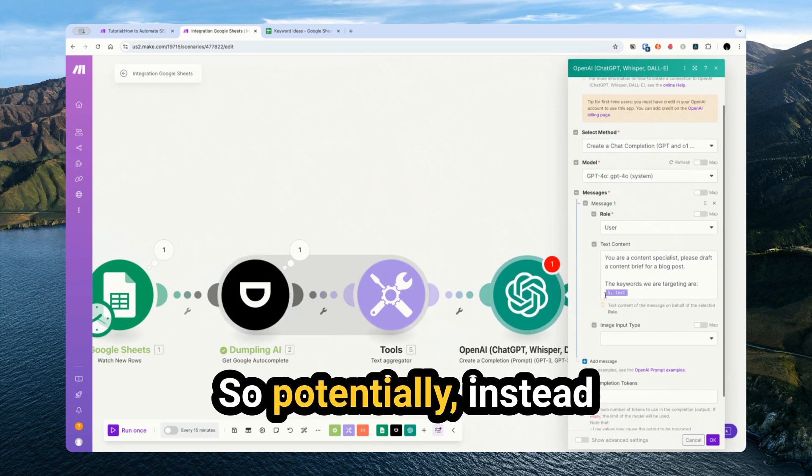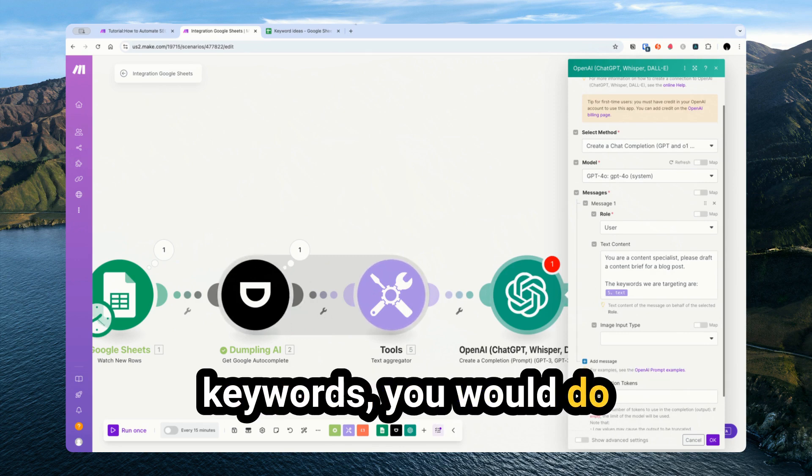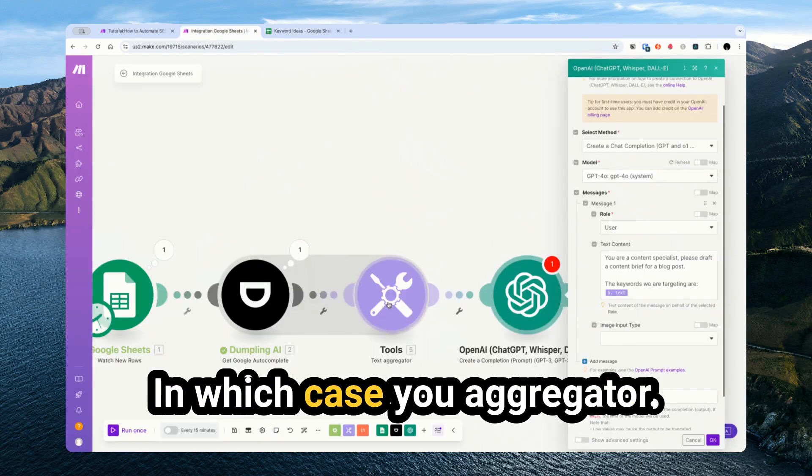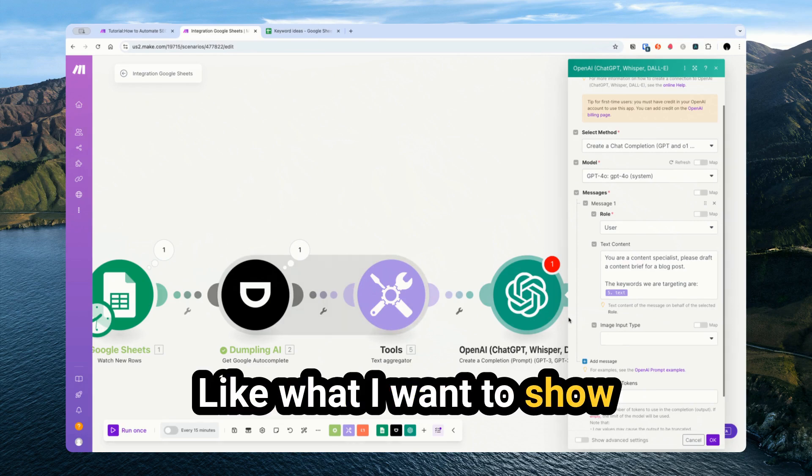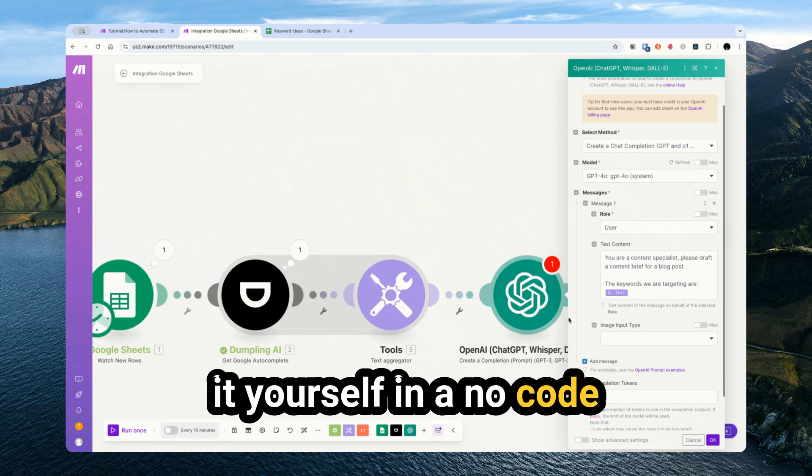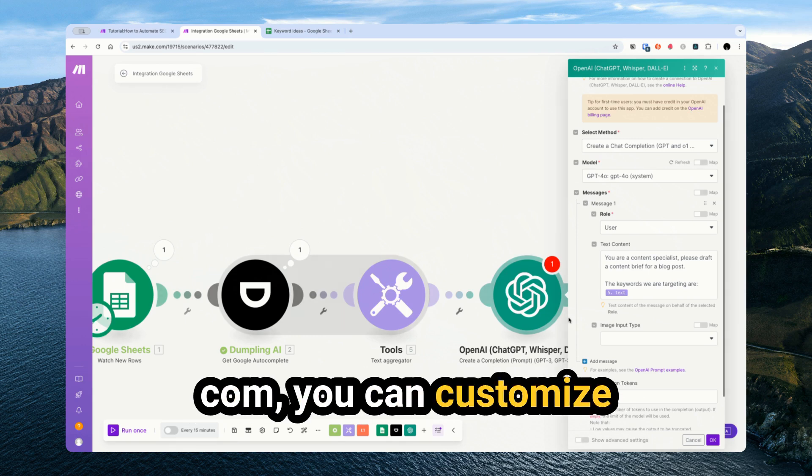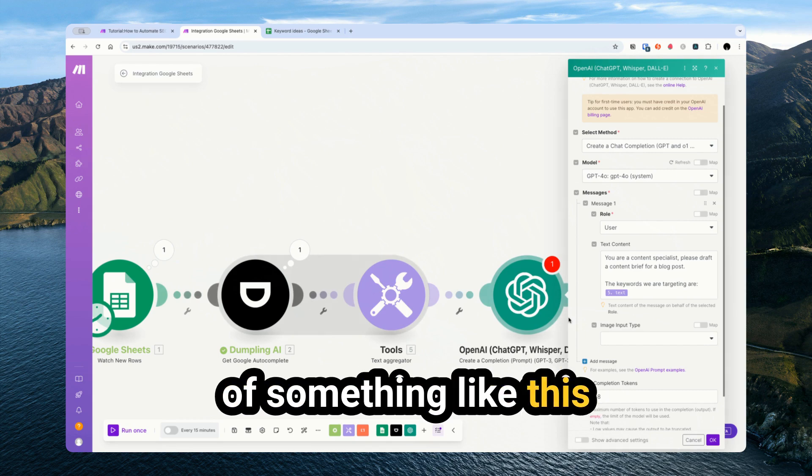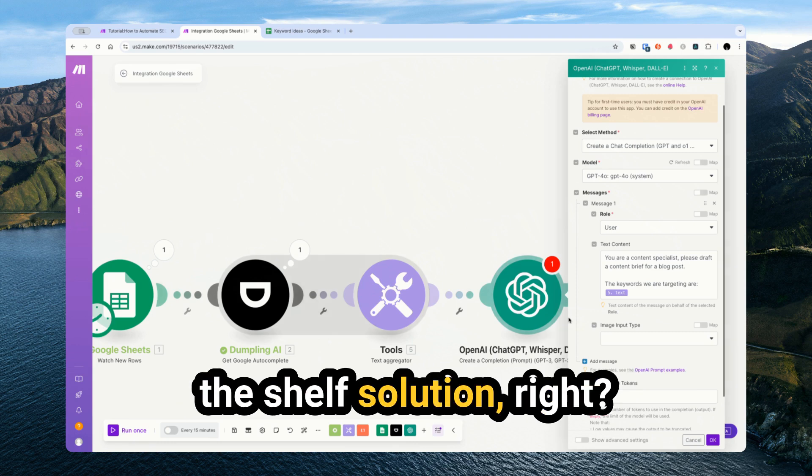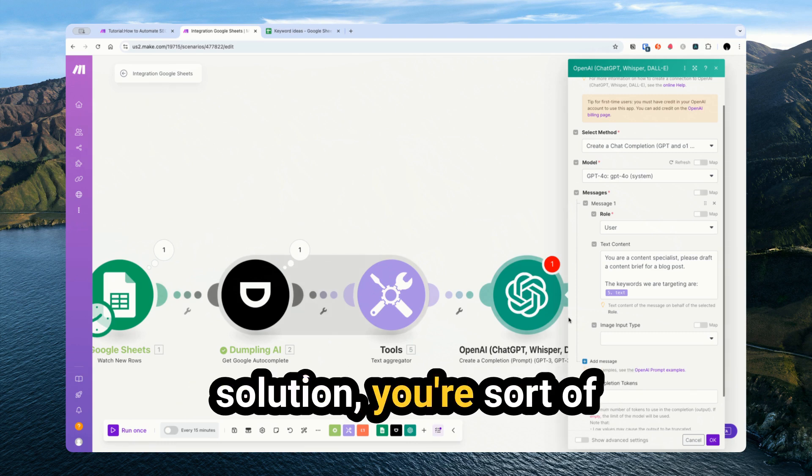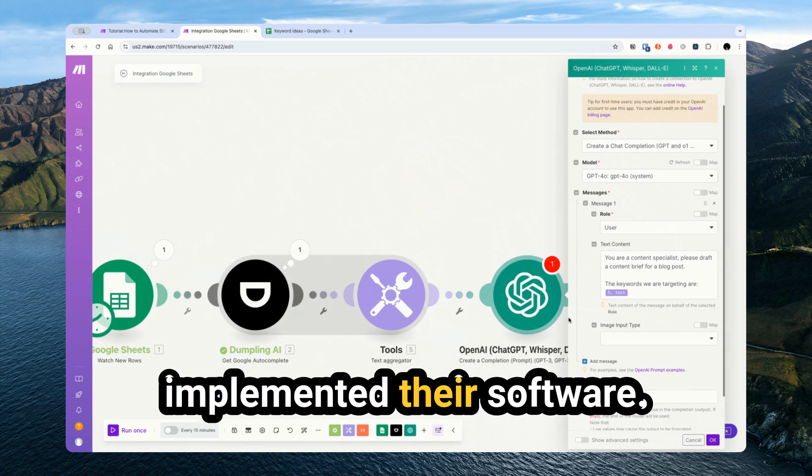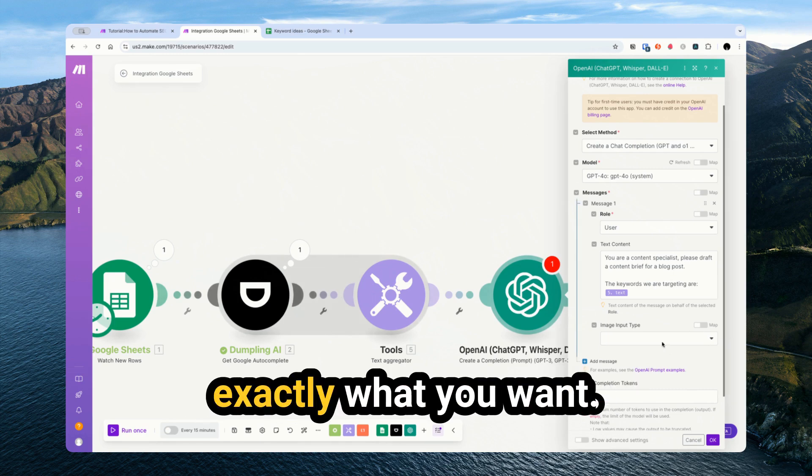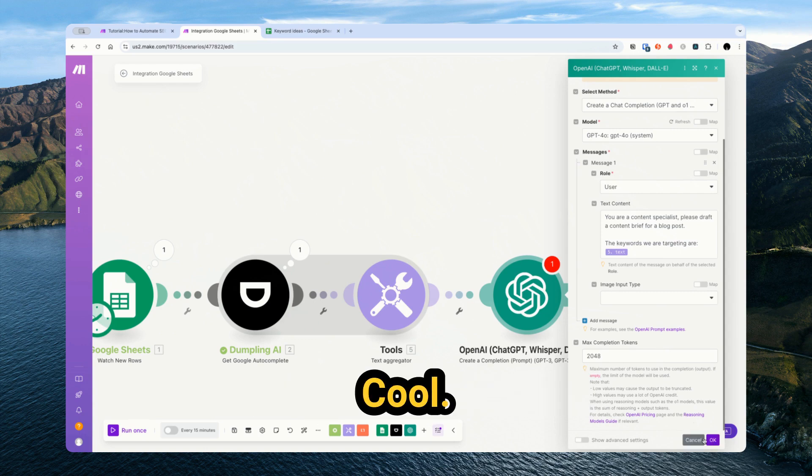Potentially instead of combining the keywords, you would do this for each individual keyword individually, in which case you would not need the text aggregator. But what I want to show you with these tutorials is because you're building it yourself in a no-code platform like make.com, you can customize it exactly how you want. That's the benefit of something like this compared to buying an off-the-shelf solution. With an off-the-shelf solution, you're locked into how they've implemented their software. With something like this, you can do exactly what you want.